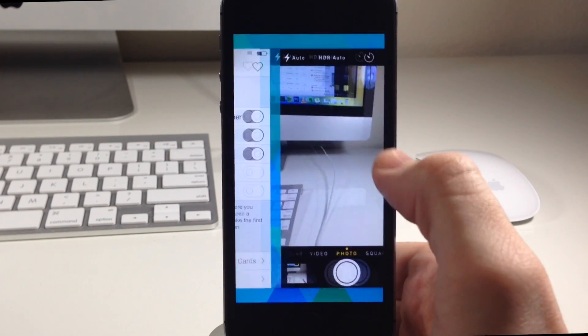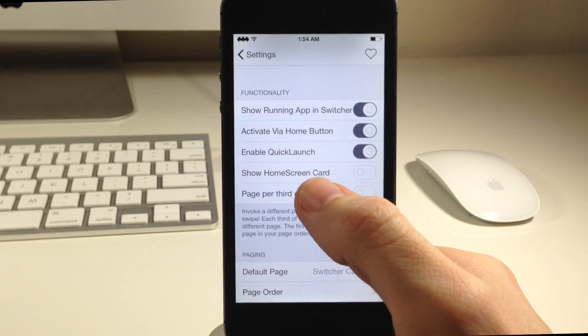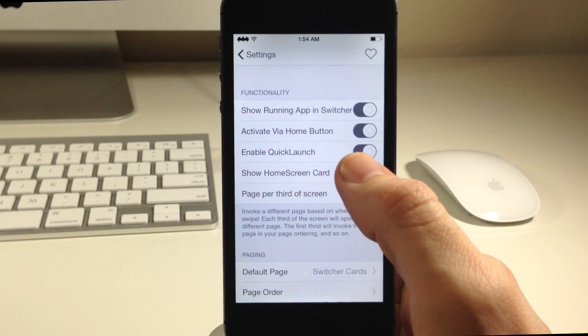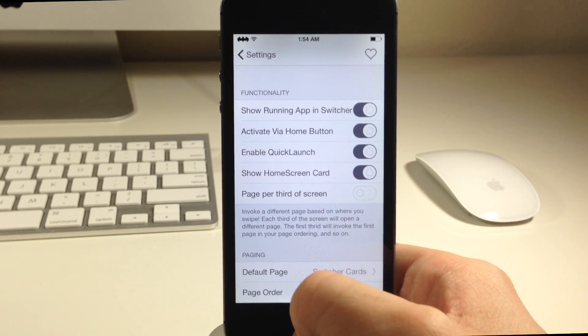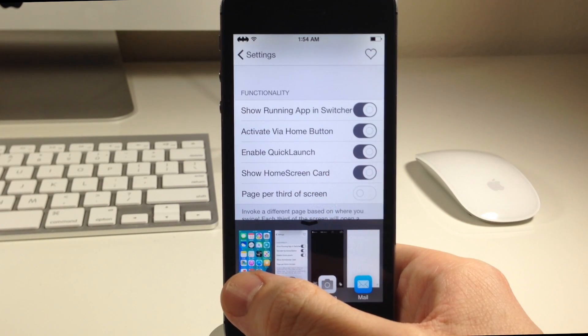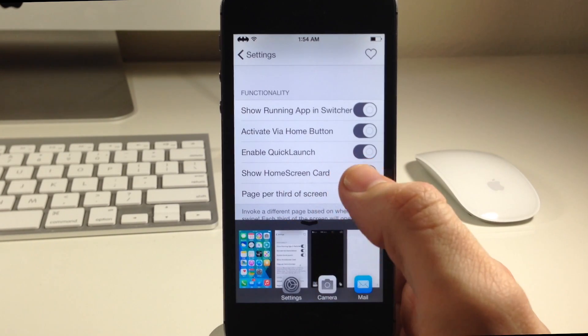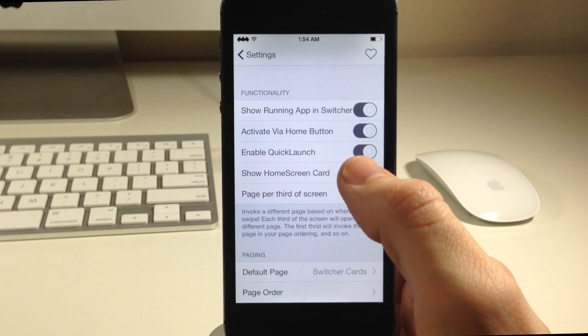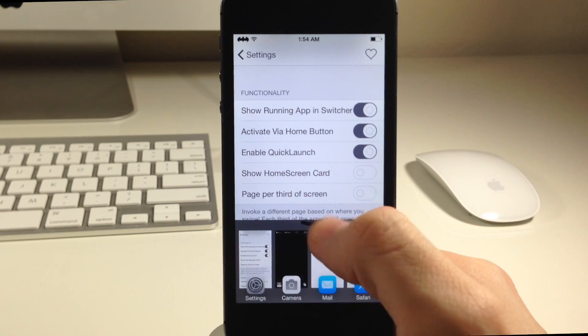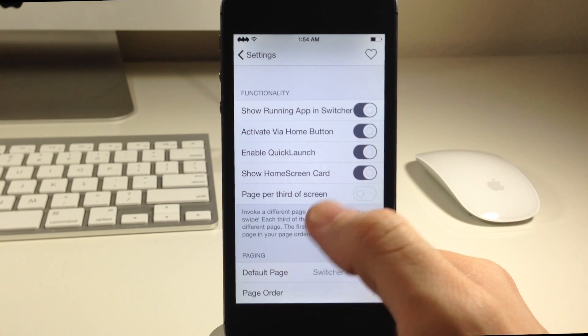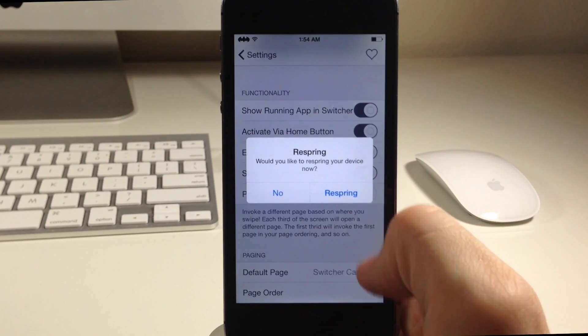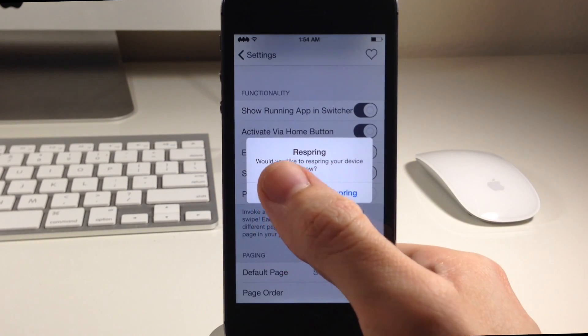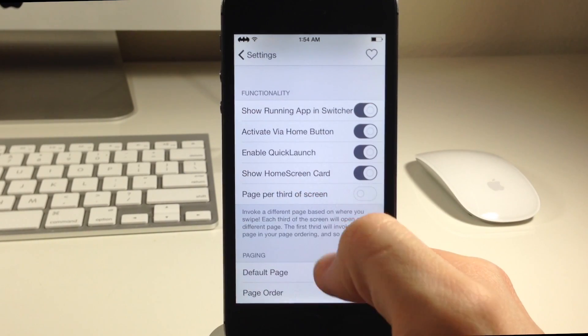We'll swipe up here go back to settings and then we go back here to show home screen card. Do you want it to show the home screen? That's basically all that means. If we pull up then we have the home screen right there. If we toggle this off as you can see it's not going to show that. Now just a really cool feature you can see right here if we swipe up then it's actually going to ask us do we want to respring. That's a nice little touch right there.